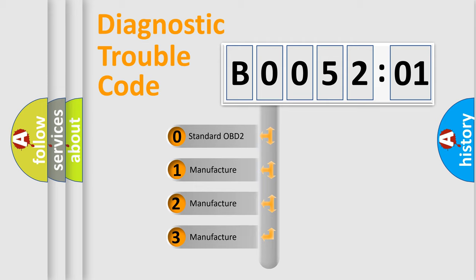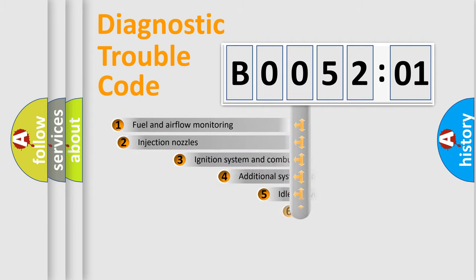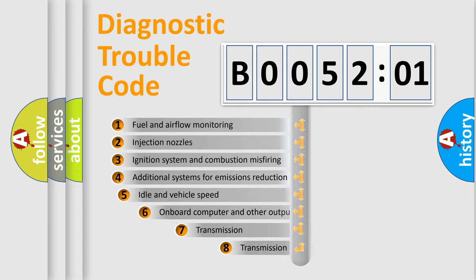If the second character is expressed as zero, it is a standardized error. In the case of numbers 1, 2, 3, it is a manufacturer-specific expression of the error.